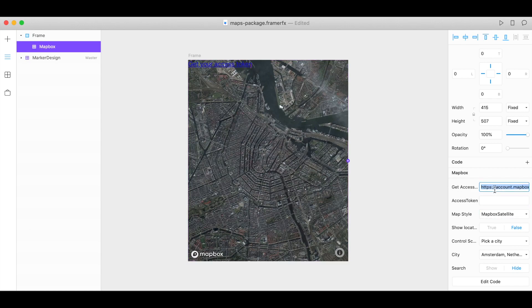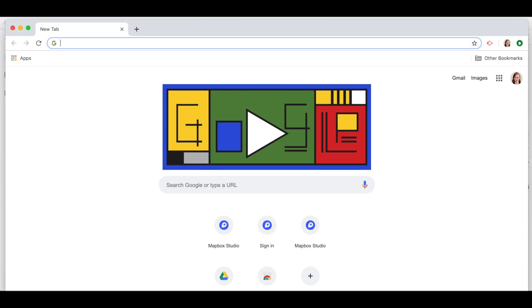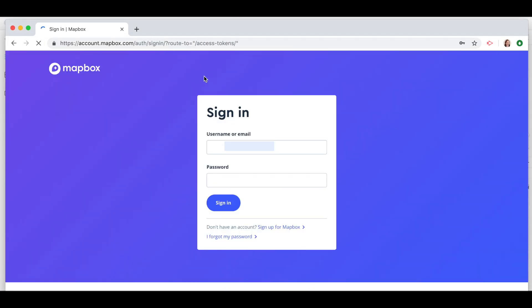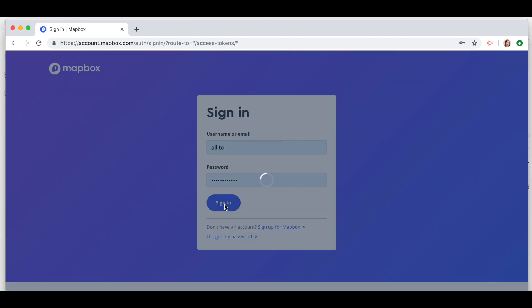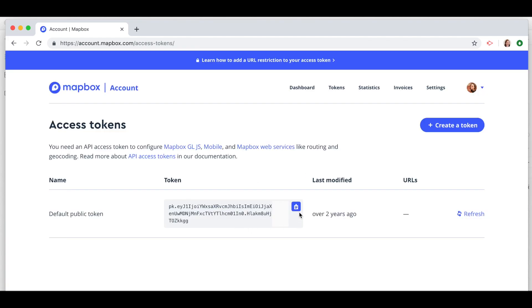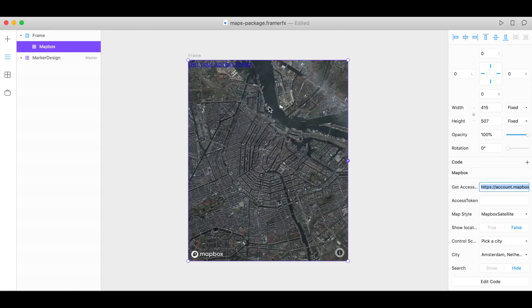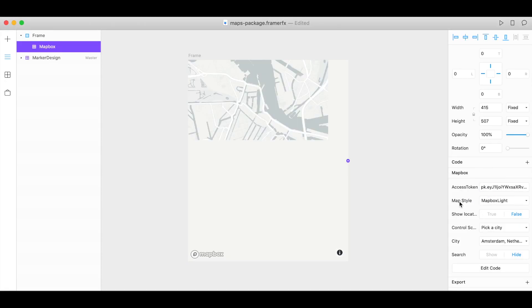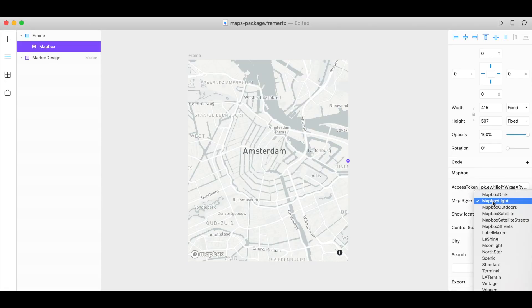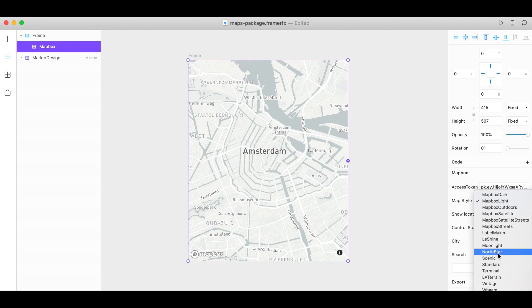Just copy this link, go to a web browser, and paste it in. Log into your Mapbox account and here's your access token. Copy, back in Framer, paste it in and now under map styles we have a whole list of designer styles to use.